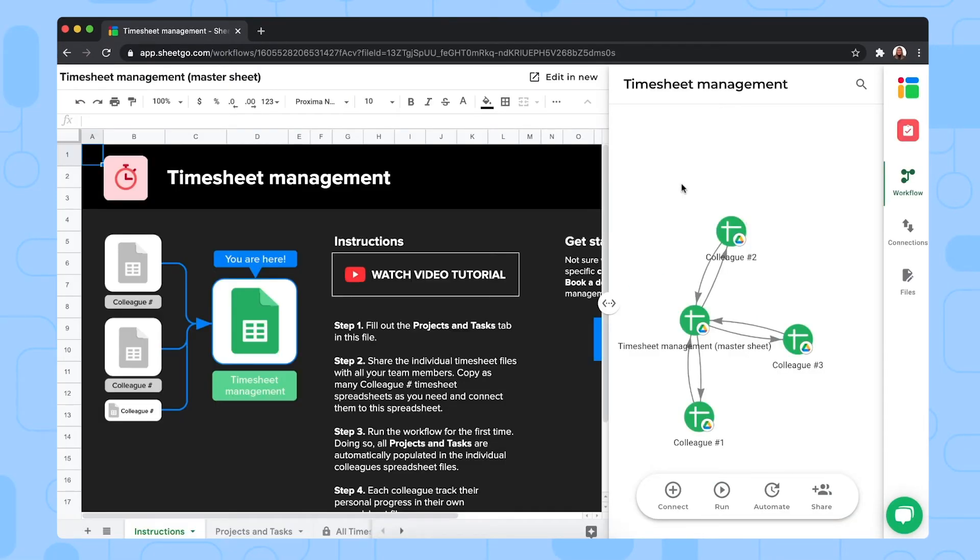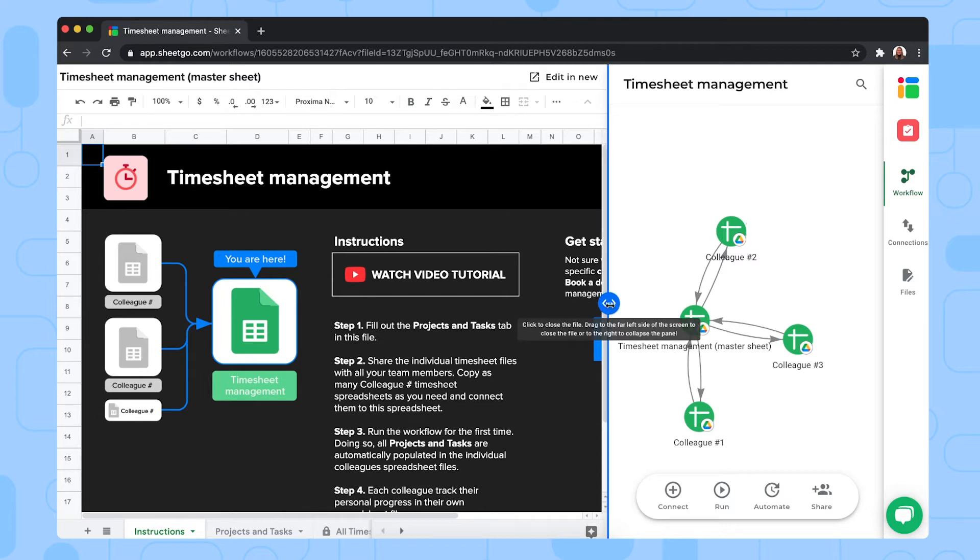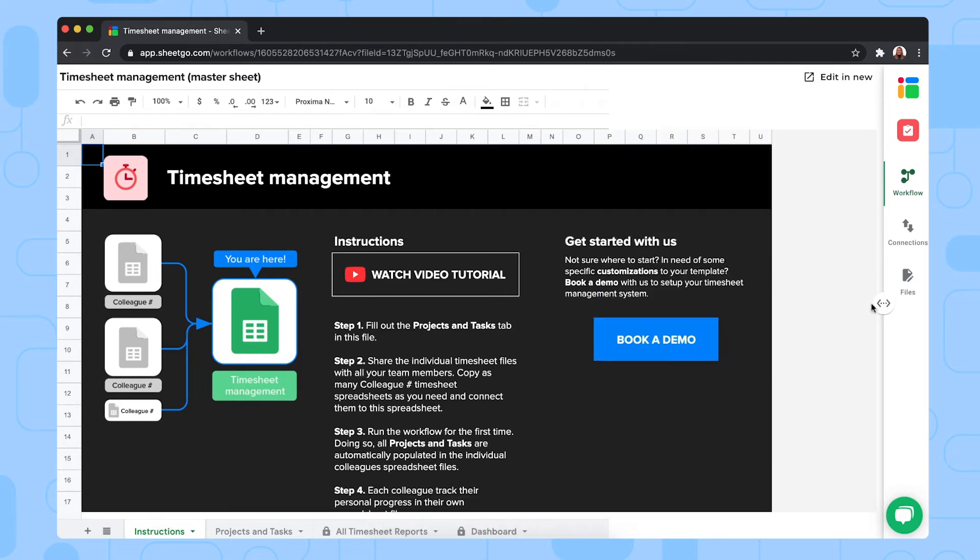As you can see, your copy of the template opens inside SheGo, so you can work inside the spreadsheets and at the same time edit the workflow right here. If you need more space to work in the spreadsheets, you simply close this side panel by dragging the sliding bar to the right.